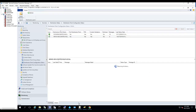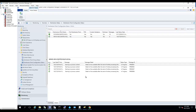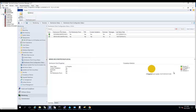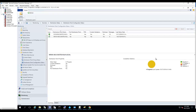Once everything turns green and content is successfully distributed, that means your DP is working. That's it — if you have any questions please let me know, and thank you for watching. Have a good day.